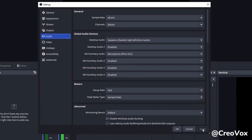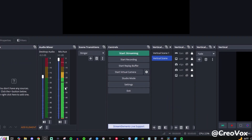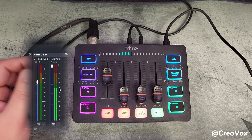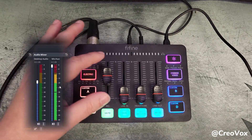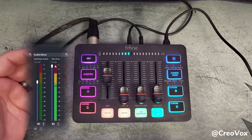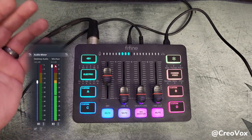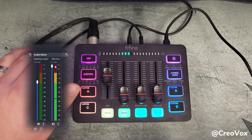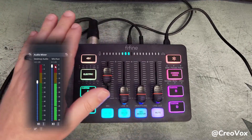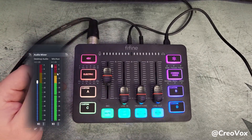Go ahead and hit apply, hit okay, and then you should also start to see the meter here for your microphone as you're talking. You can adjust the fader if it's going too loud. You can add filters inside of OBS as well — that's a whole separate video — but you can add that if you feel like you're clipping too much.